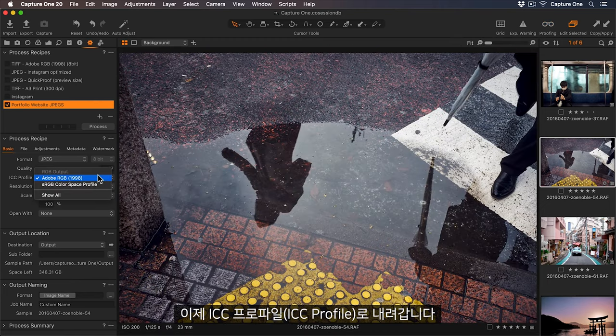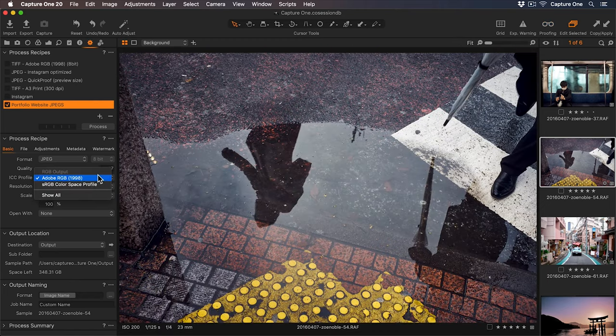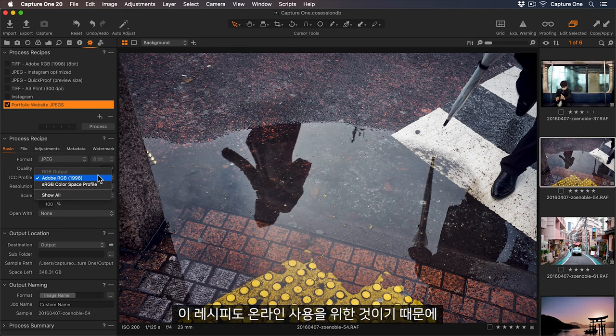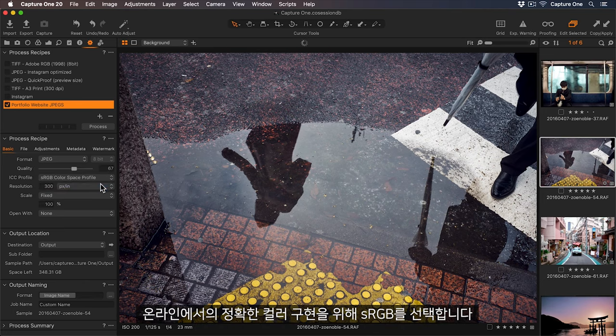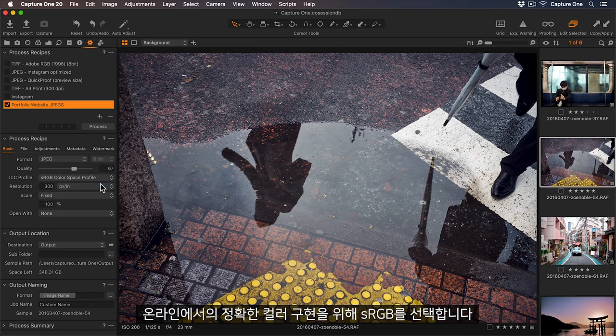Now let's go down to the ICC profile. As this recipe is for online use, again let's select sRGB to get accurate colors online.